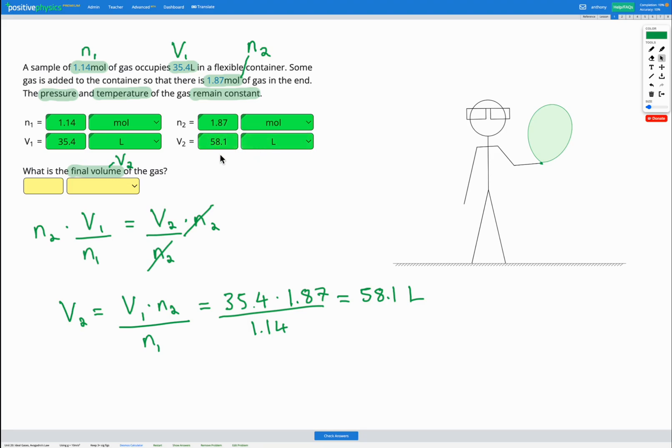So just as we predicted, the volume increased because the number of moles increased. And that makes sense based on our equation. It also just makes sense generally if moles is how much of the gas we have.